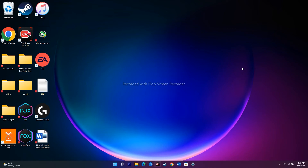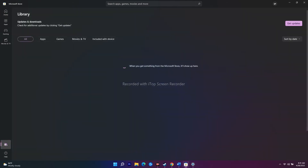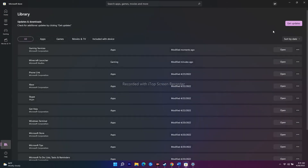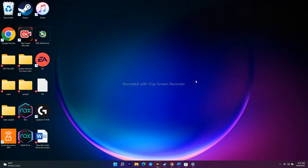The next workaround is to install any pending updates in the Microsoft Store. Go to the Microsoft Store, navigate to Library at the bottom, and click 'Get updates'. After all updates are completely installed, the issue should most probably be fixed.